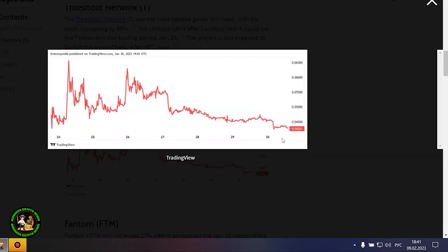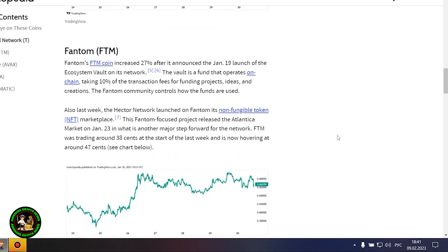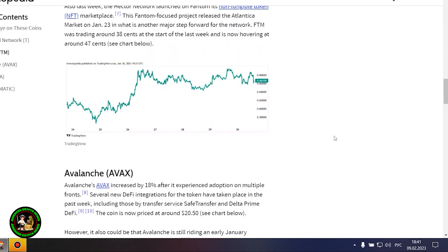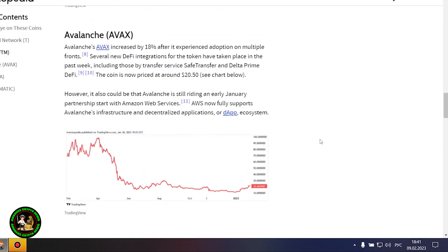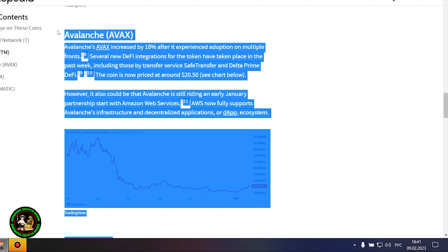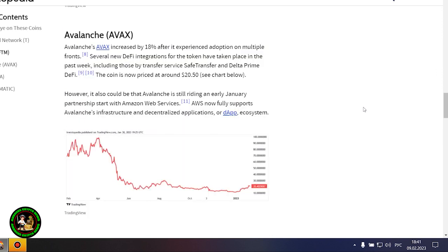Fantom's FTM coin is up 27% after it announced the launch of Ecosystem Vault on its network on January 19. The Vault is a fund that runs on chain, receiving 10% of transaction fees to fund projects, ideas, and creations. The Fantom community oversees the use of the funds. Also last week, the Hector network launched its non-fungible token marketplace, NFT, on Fantom.